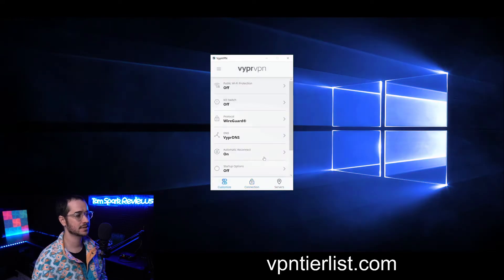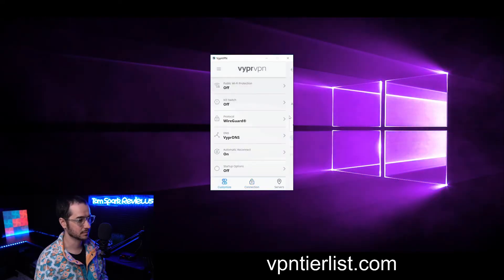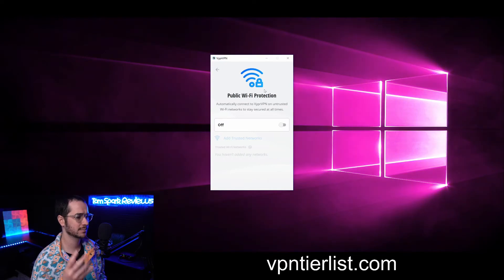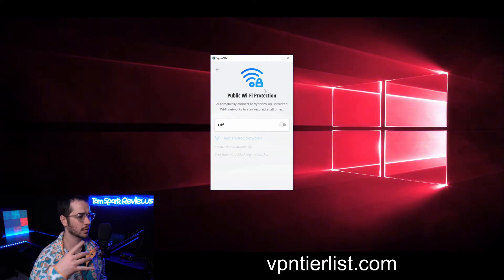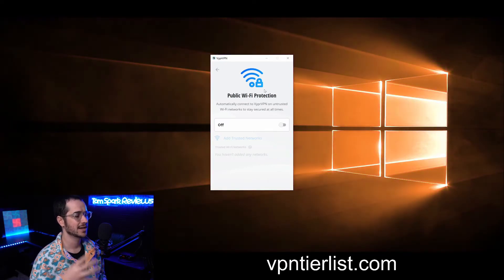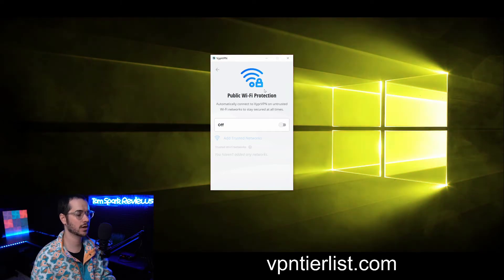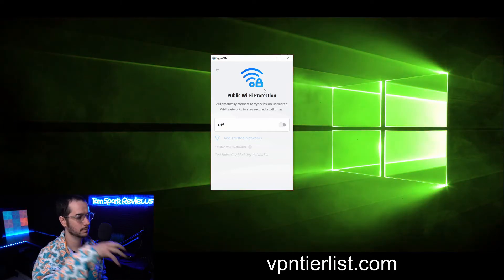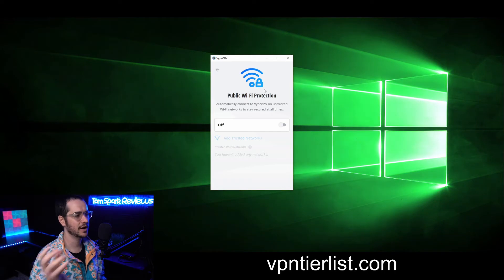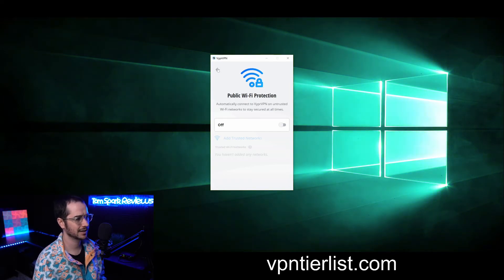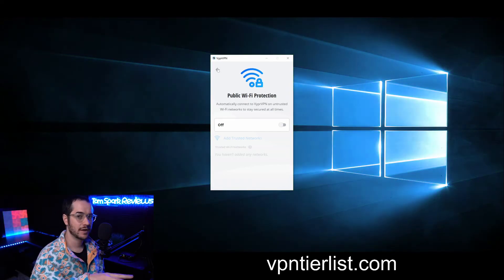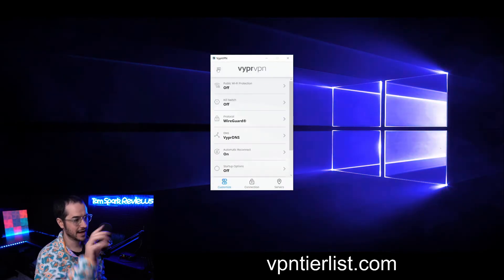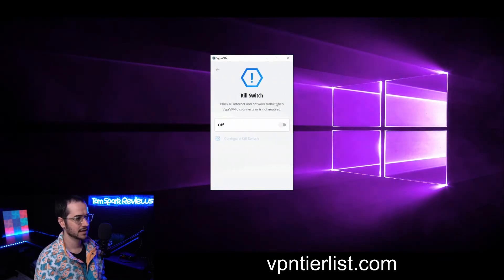More options however are in the settings here with customized options. Public WiFi protection is mainly going to be used if you're going in hot spots or something like that. So if you connect to an untrusted network, maybe this is more suited if you're on a laptop. If you're at home, not really worth using or paying attention to. But if you're traveling around with your laptop, that's a cool feature to take advantage of.